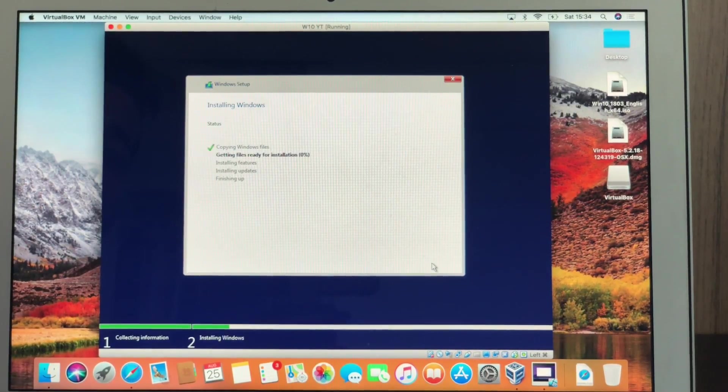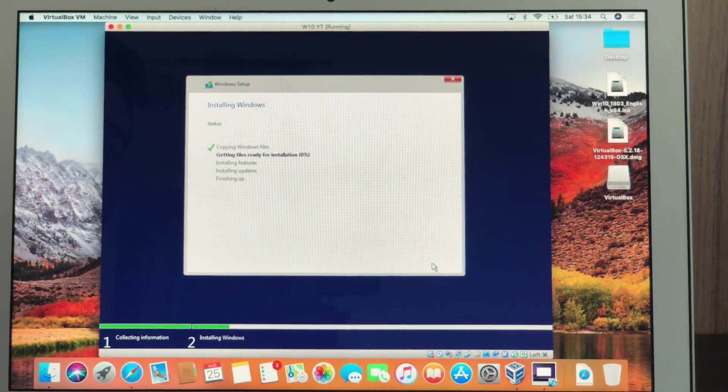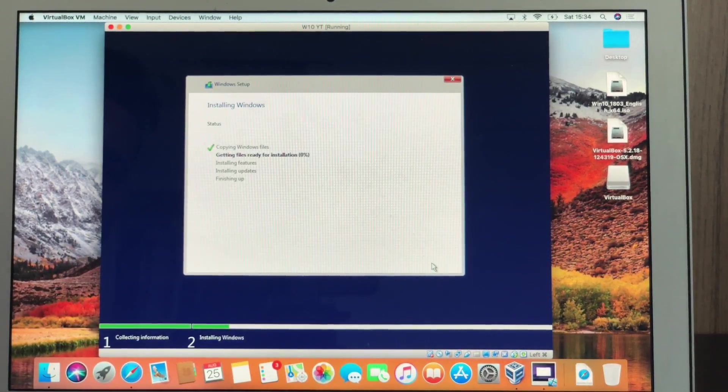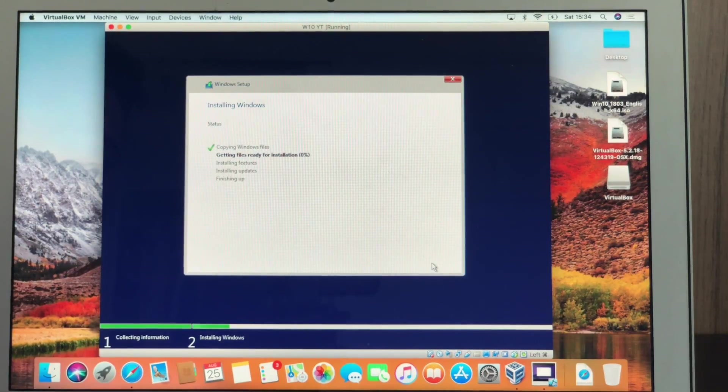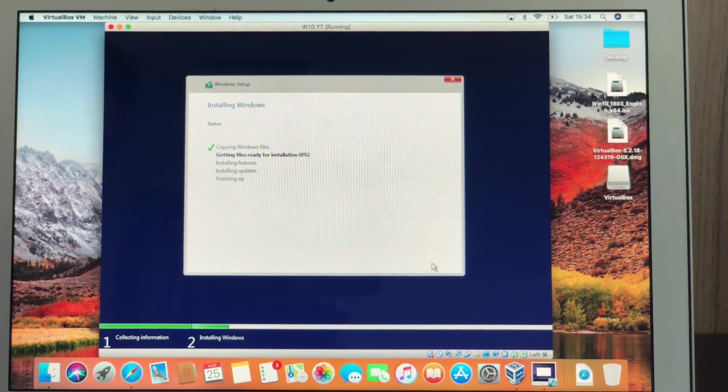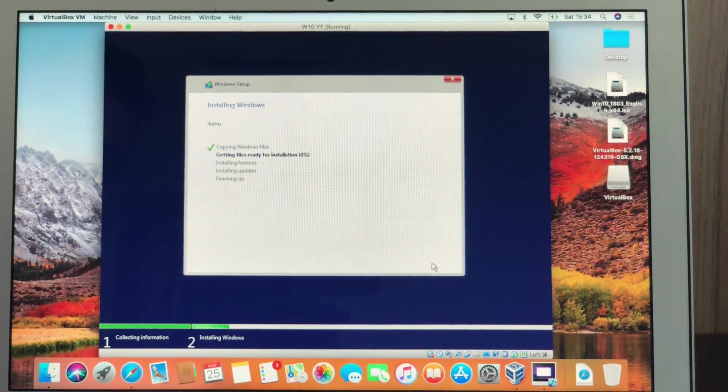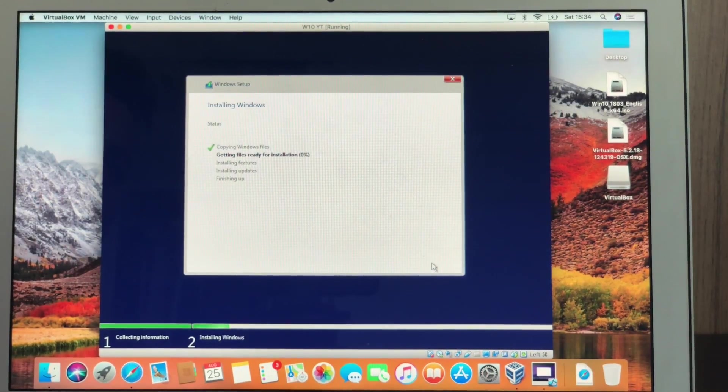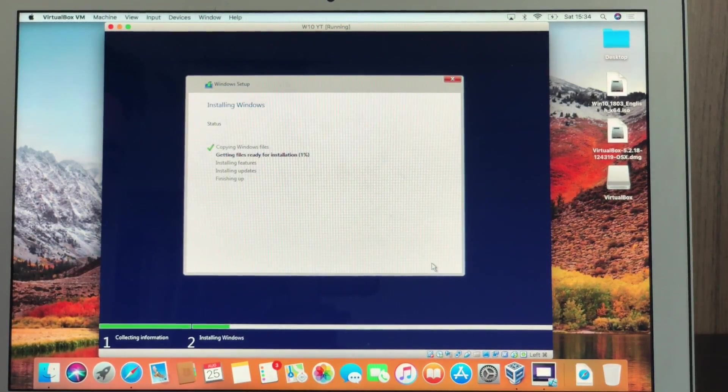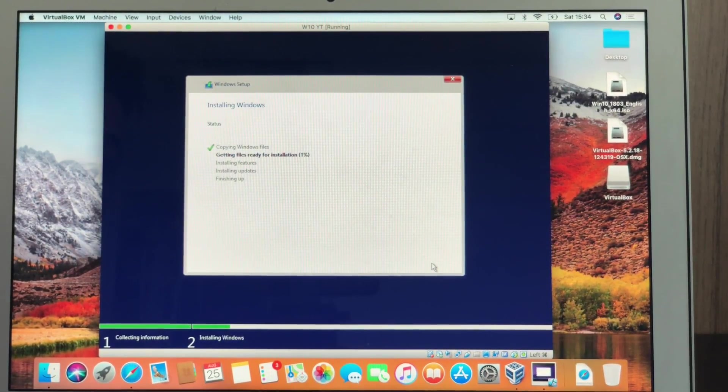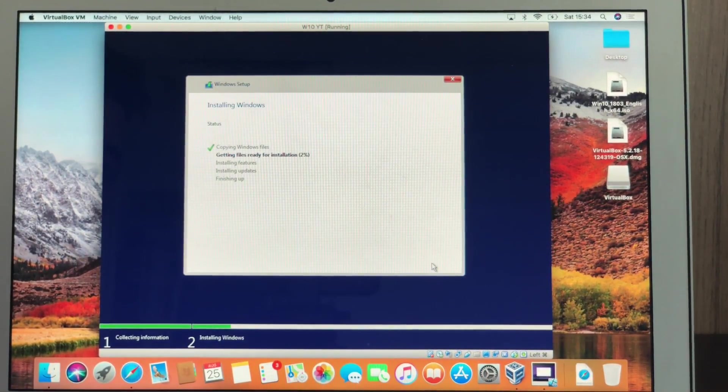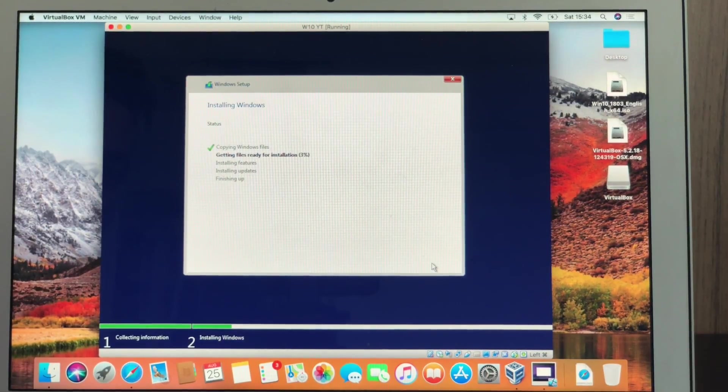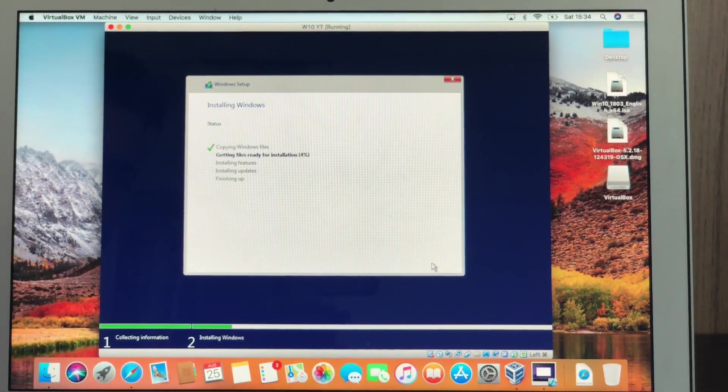Now we are actually installing Windows. As you guys can see, it's copying Windows files, getting files ready, installing features, installing updates, and finishing up. This process can take a couple minutes, maybe more than a couple minutes. So I'll just cut this video and get back when everything is ready.